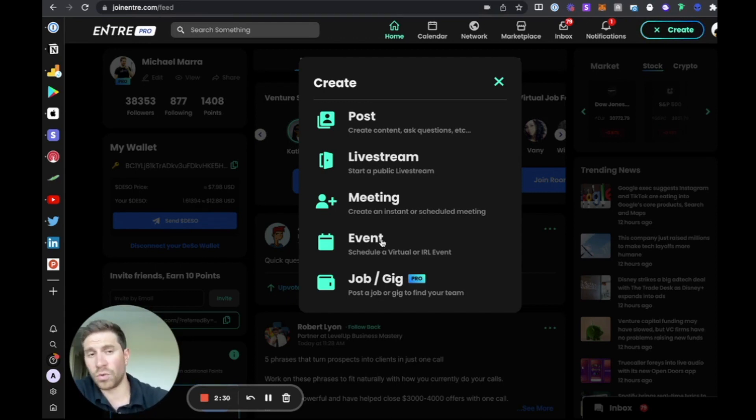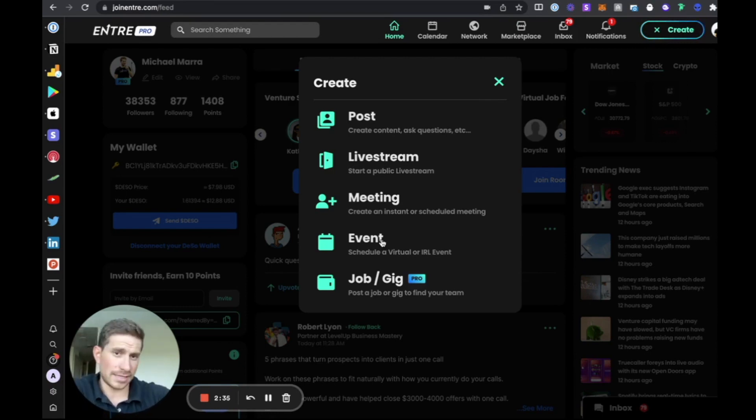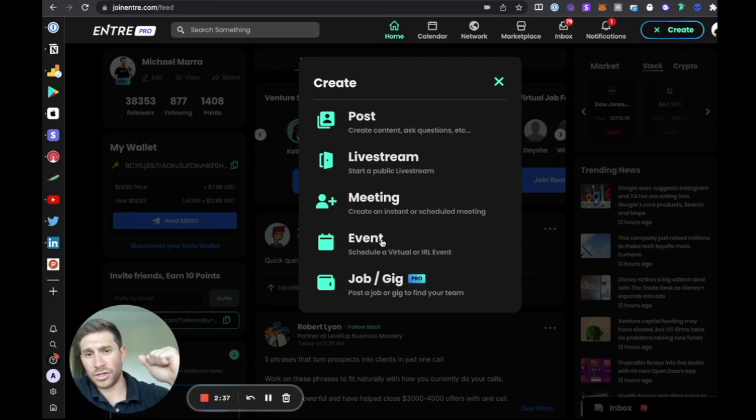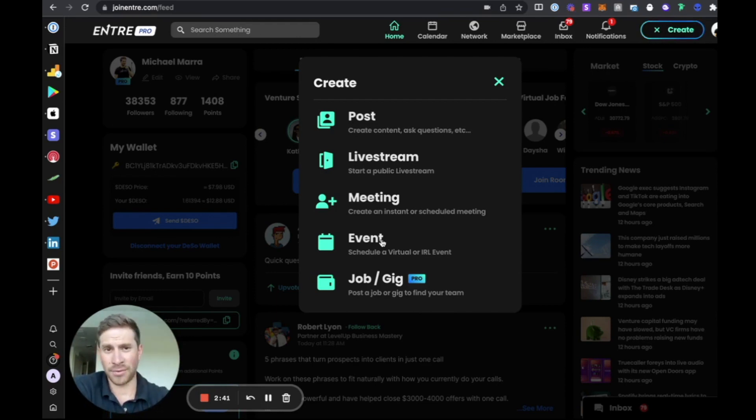You can also host events, virtual or in real life. You can do ticketing. When someone signs up, they get a calendar invite, an email, everything. Users can connect their Stripe accounts and charge for events if they would like to do paid events as well.